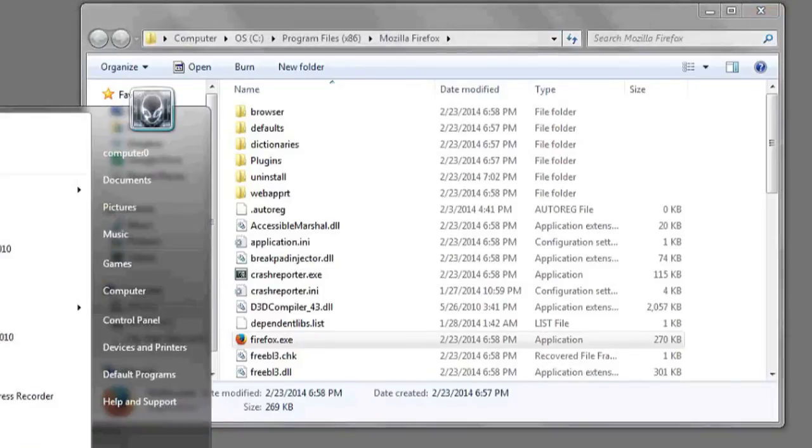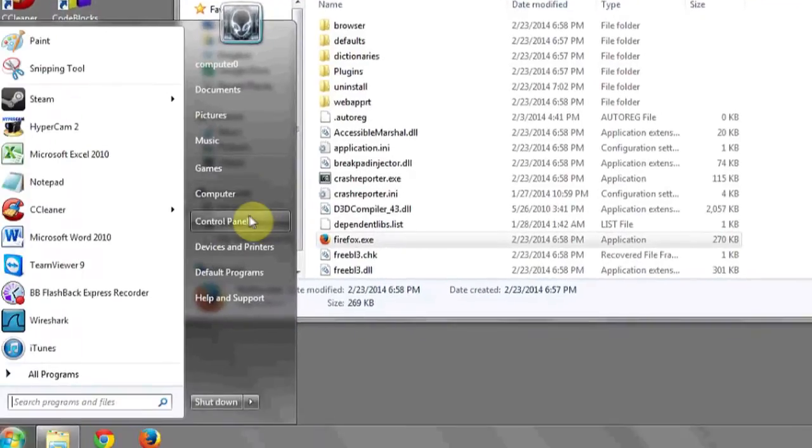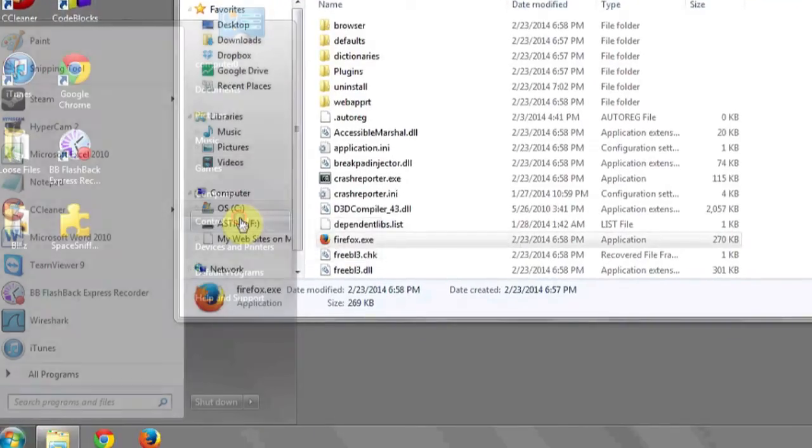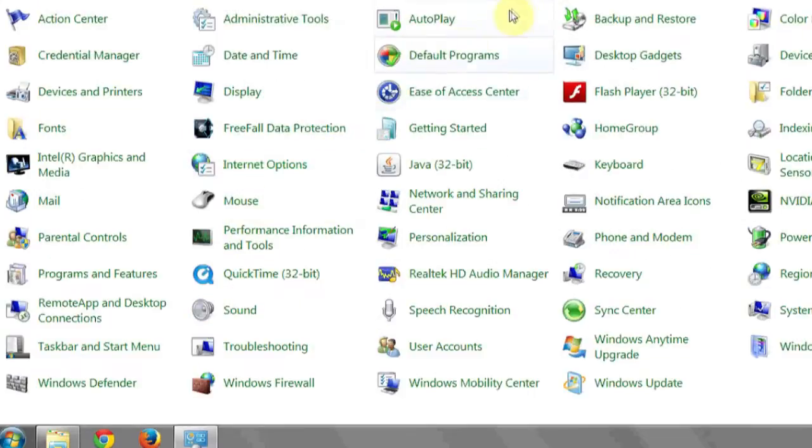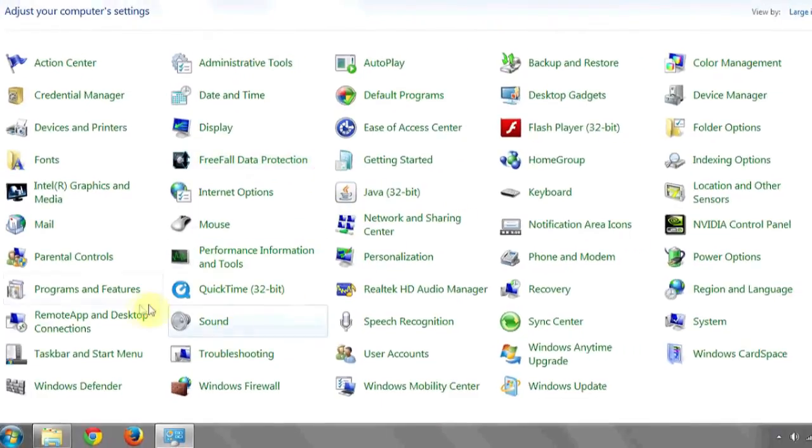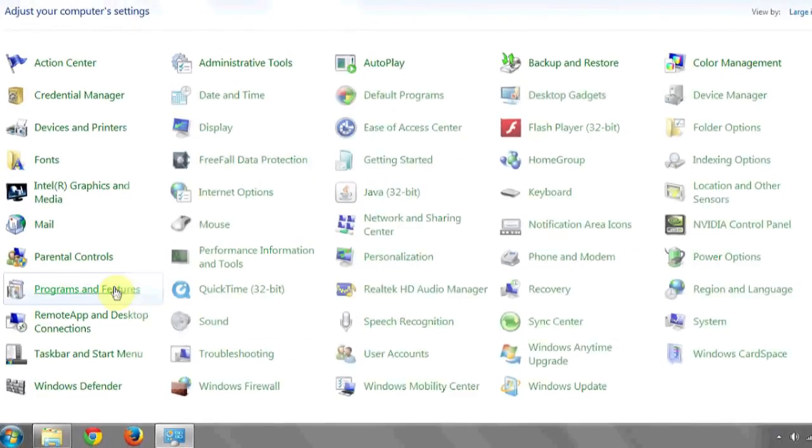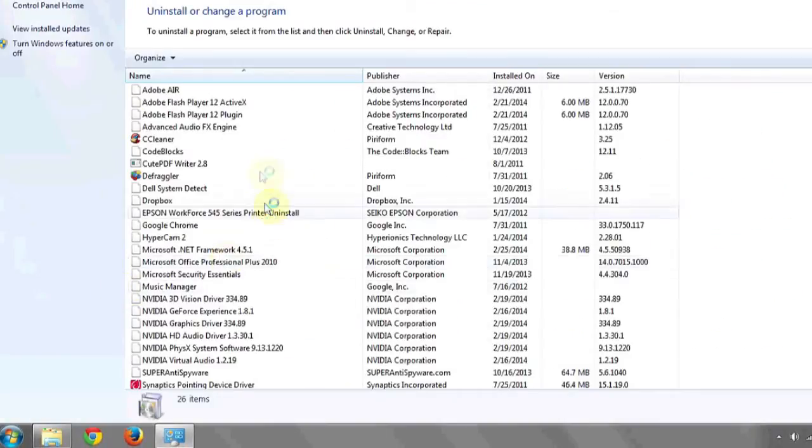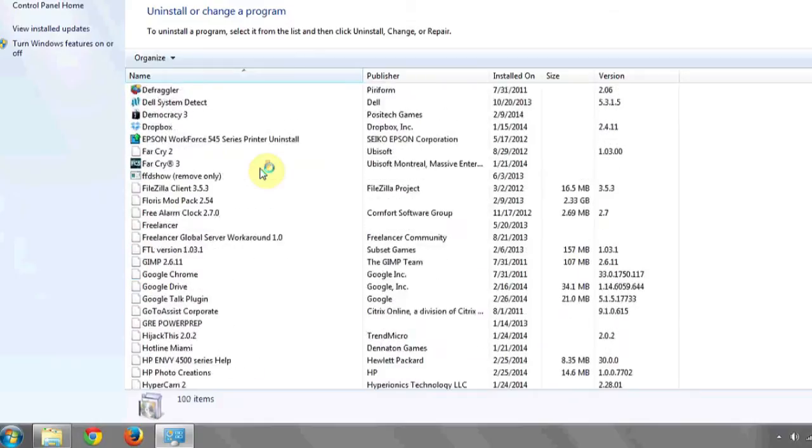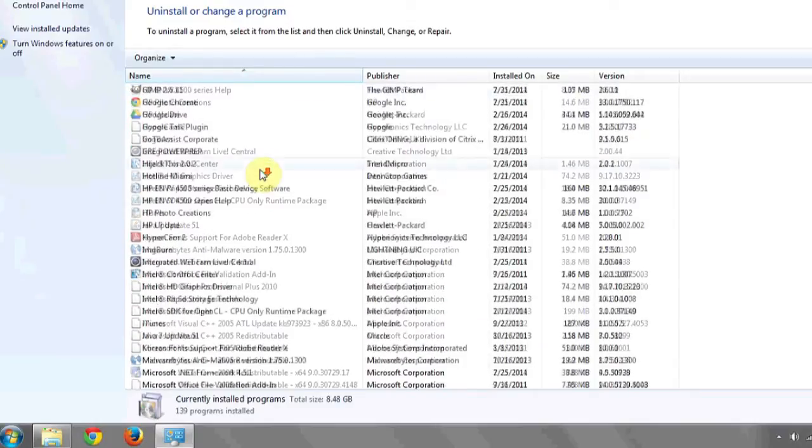Another way to see if you have Firefox is to go to Control Panel. Click on Programs. And once the list of programs is populated, go down to Mozilla Firefox.